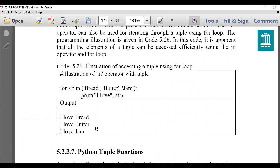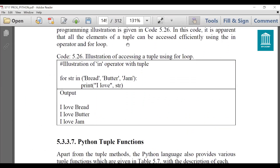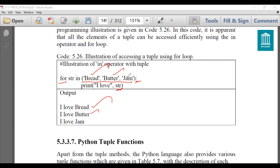Next, accessing a tuple using a for loop. Similar to lists, tuples can also be accessed using a for loop. For example: for string in ('bread', 'butter', 'jam'): print('I love', str). It will loop through the entire tuple and print 'I love bread', then 'I love butter', then 'I love jam', until the tuple is exhausted.